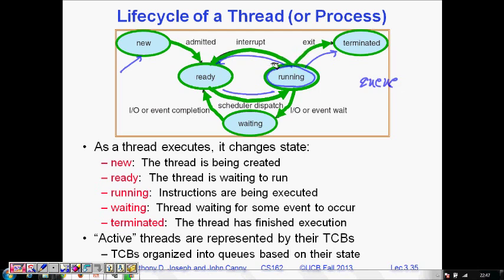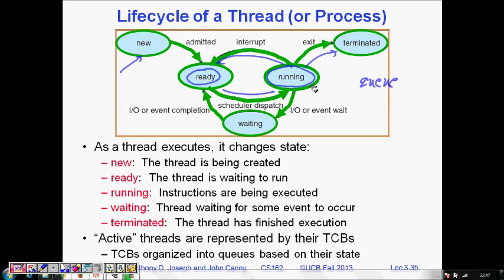But if some interrupt comes and the thread's work was not complete — another thread has now got a chance — this thread will be interrupted and pushed back into the queue. It will again be in the ready state, waiting for the CPU to execute it.